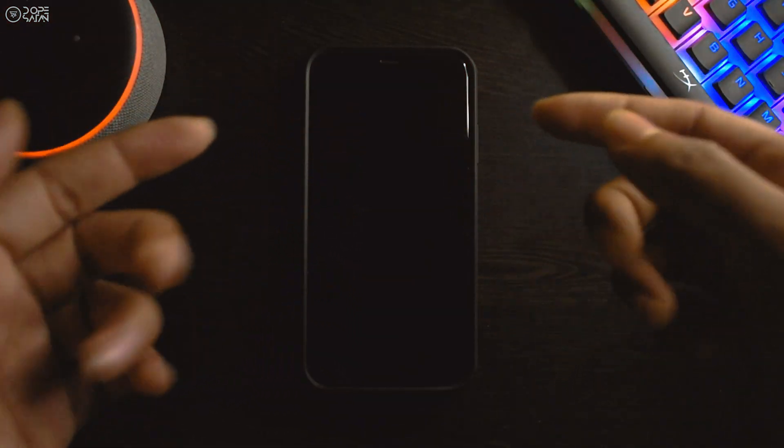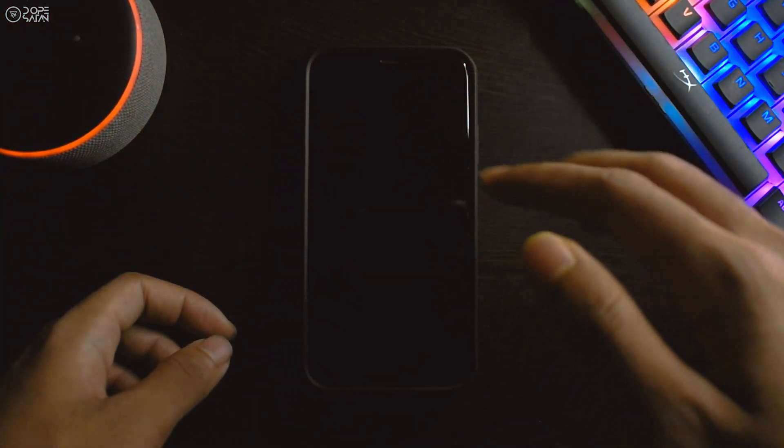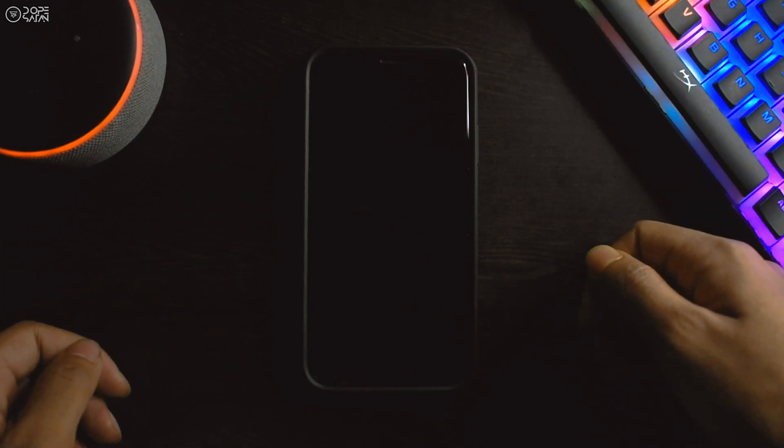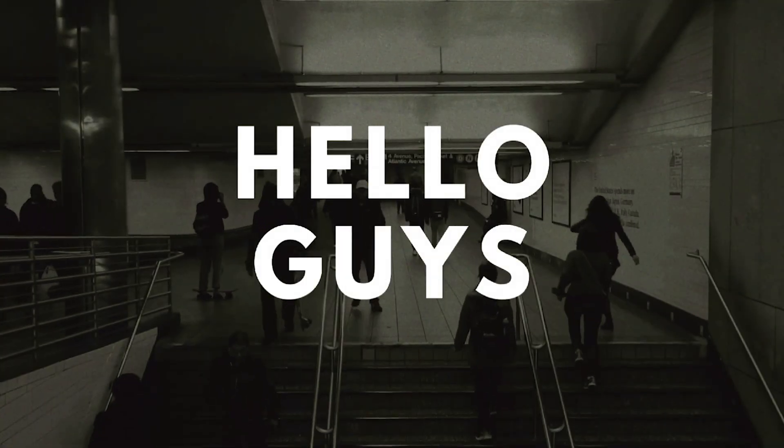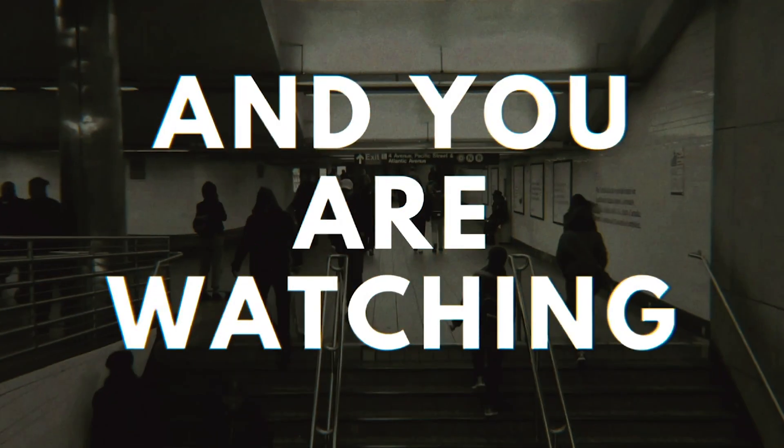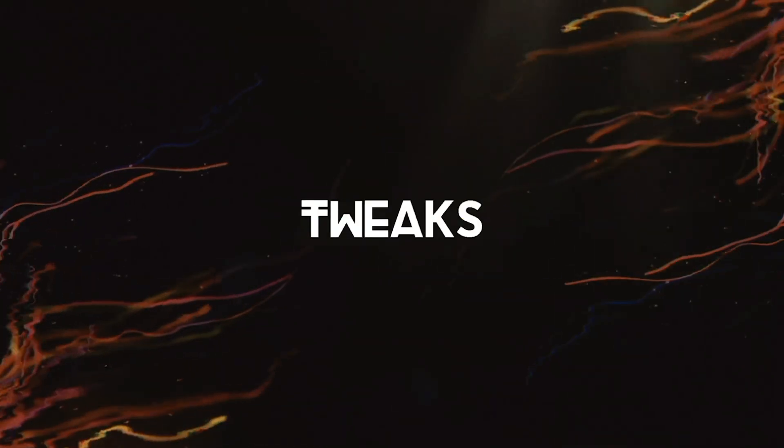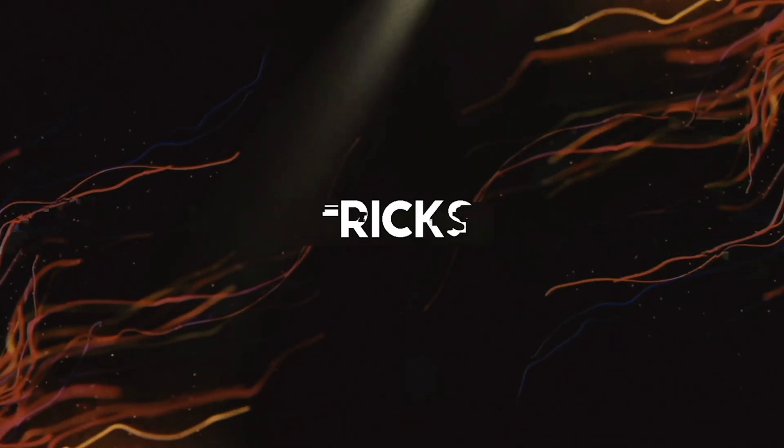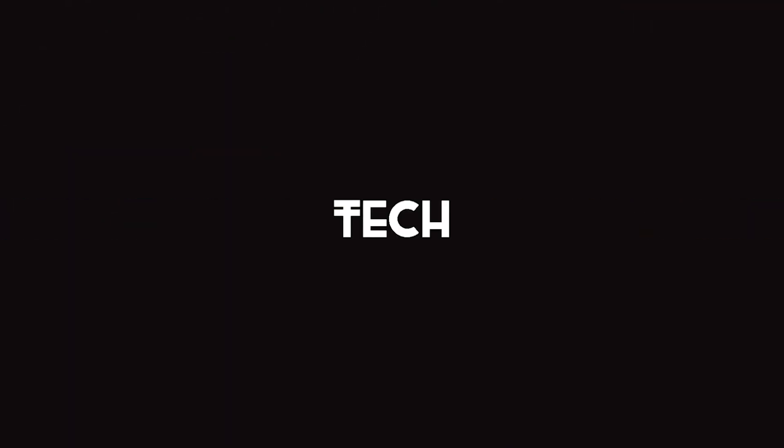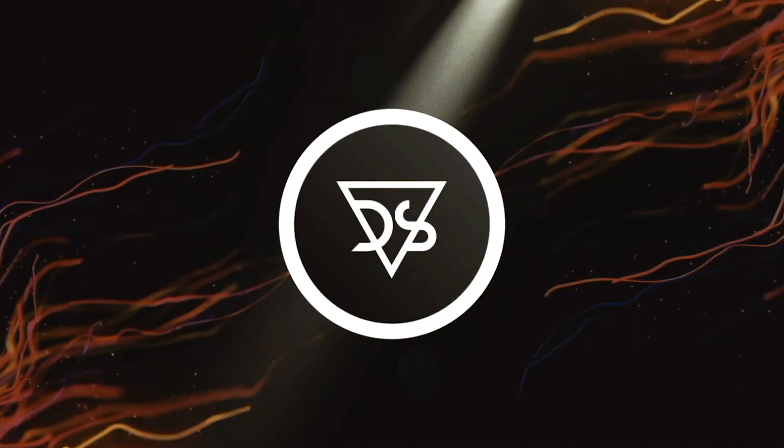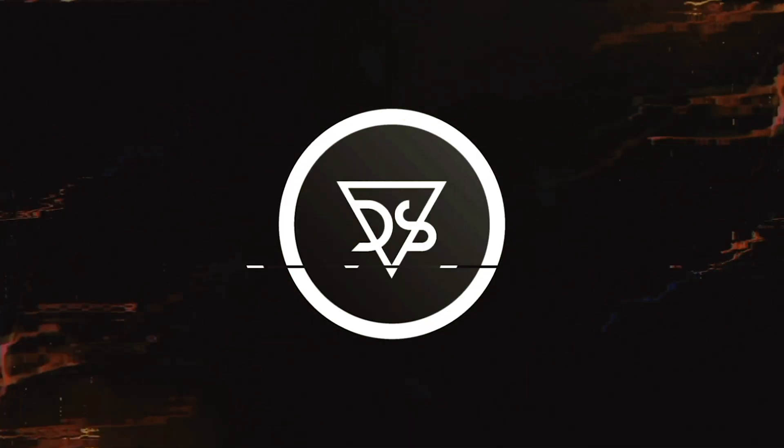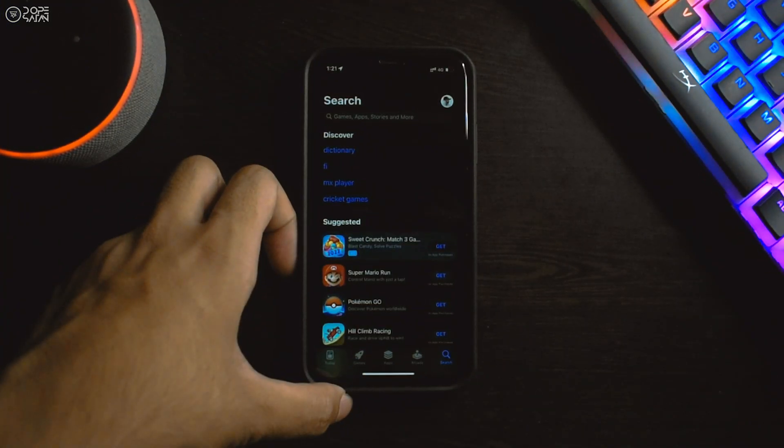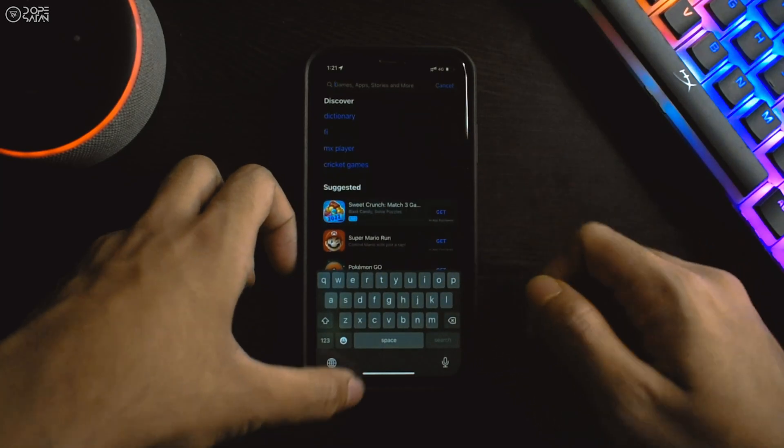As you are reading the captions, today's topic will be how to set custom ringtones in iPhone for free. Hello guys, I'm Moosh Sanjan and you are watching Dope Satan. Let's get started with the first step.